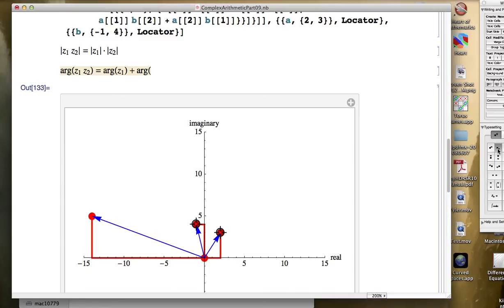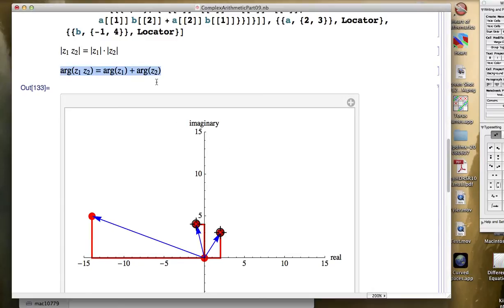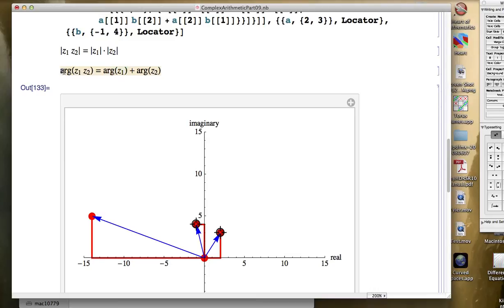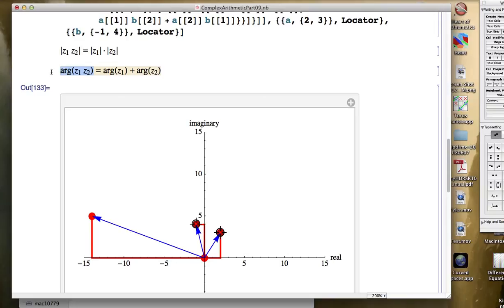Now technically, this argument function that you see displayed here is a little ambiguous. These arguments are defined up to multiples of 2 pi. But let's just take this equation at face value for the moment. To say you want to find the argument or an argument for the product, you can add two arguments for the factors to get an argument for the product.